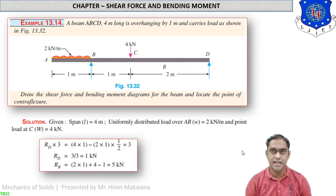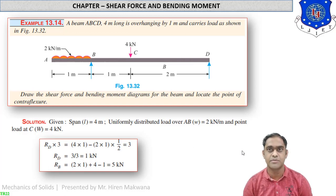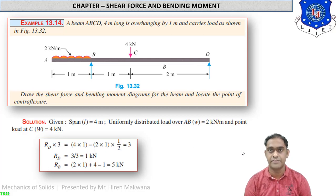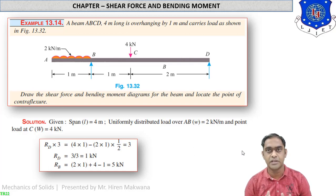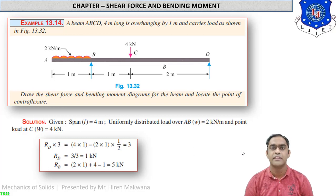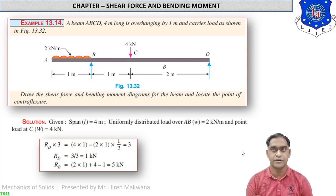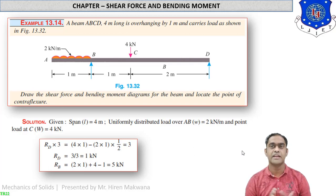For simply supported beams, the SF diagram may be on the upper side of the x-axis or on the lower side, while the bending moment diagram is similarly either upward or downward. In a simply supported beam, the shear force diagram sometimes cuts the x-axis. At that interval, we find the distance x from the nearest point for that intersection point, where shear force is considered zero. For that point, bending moment is maximum.